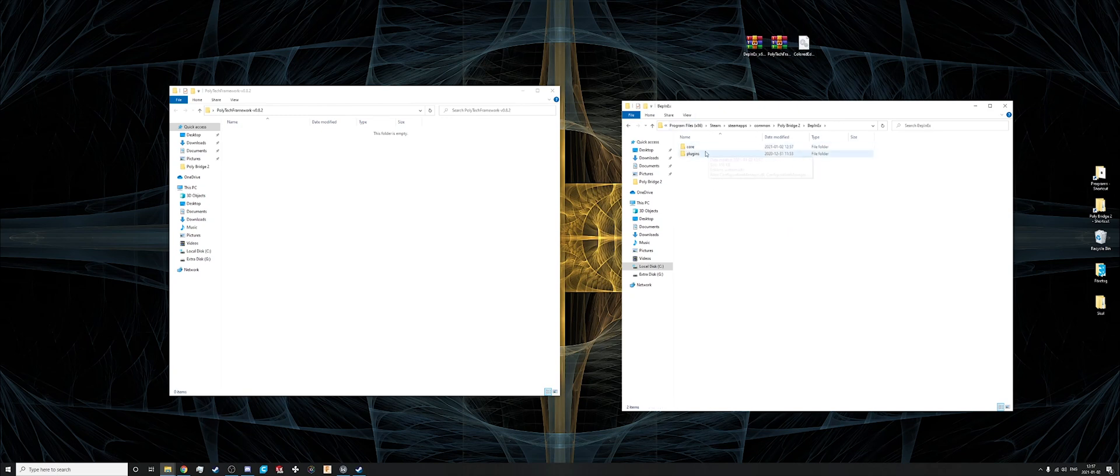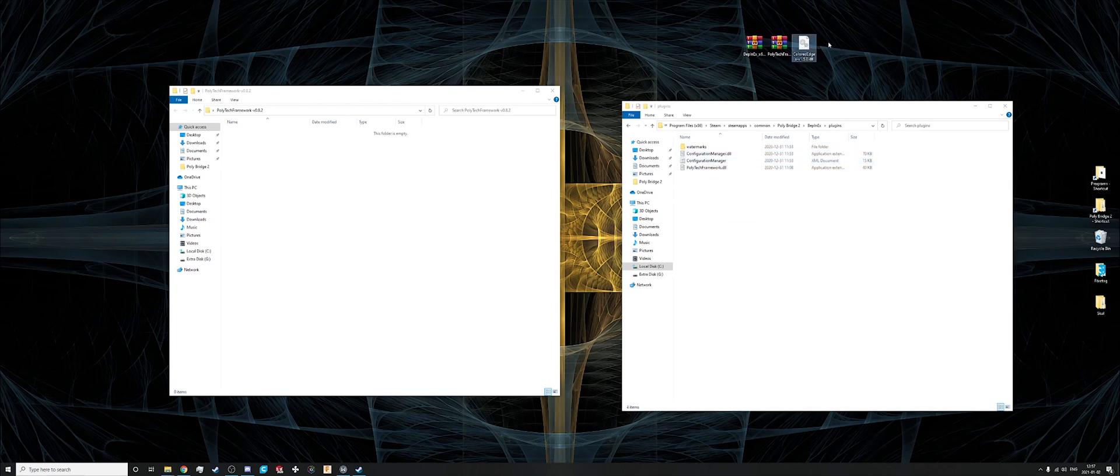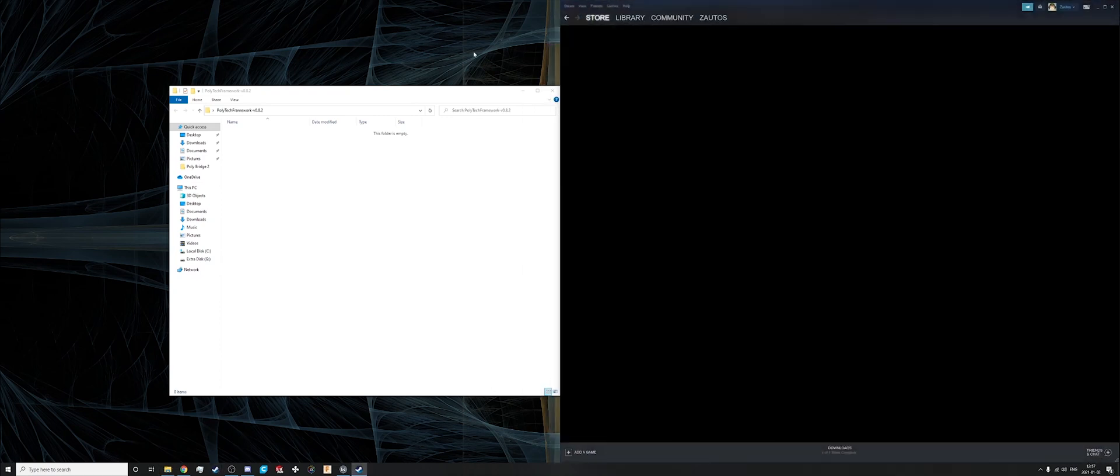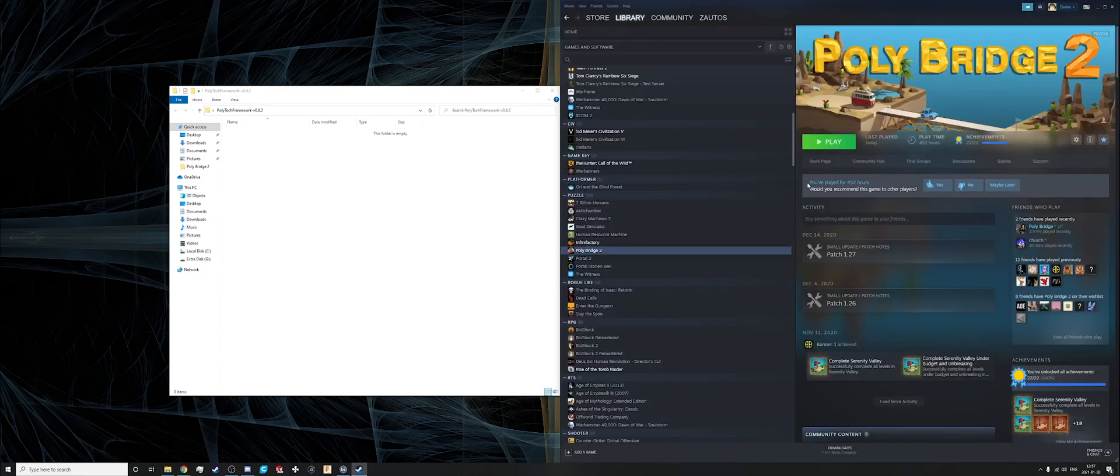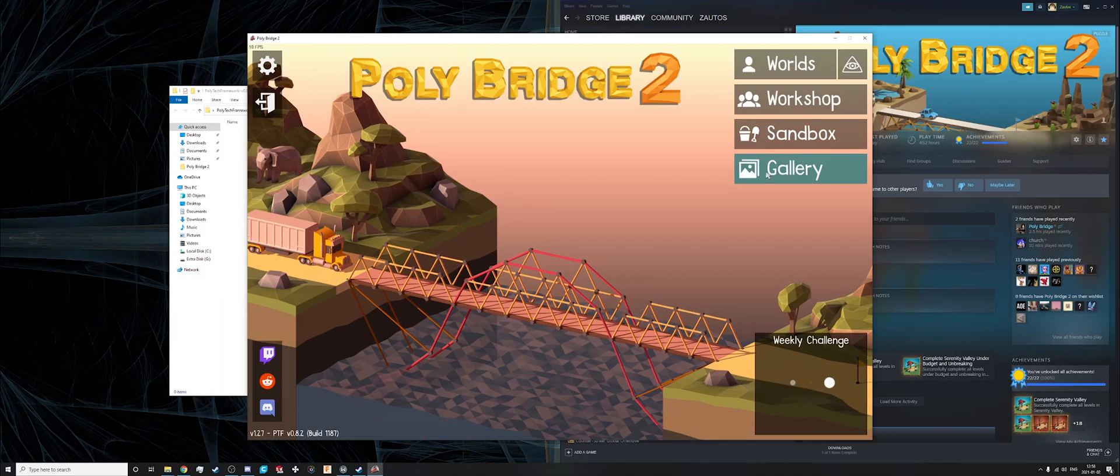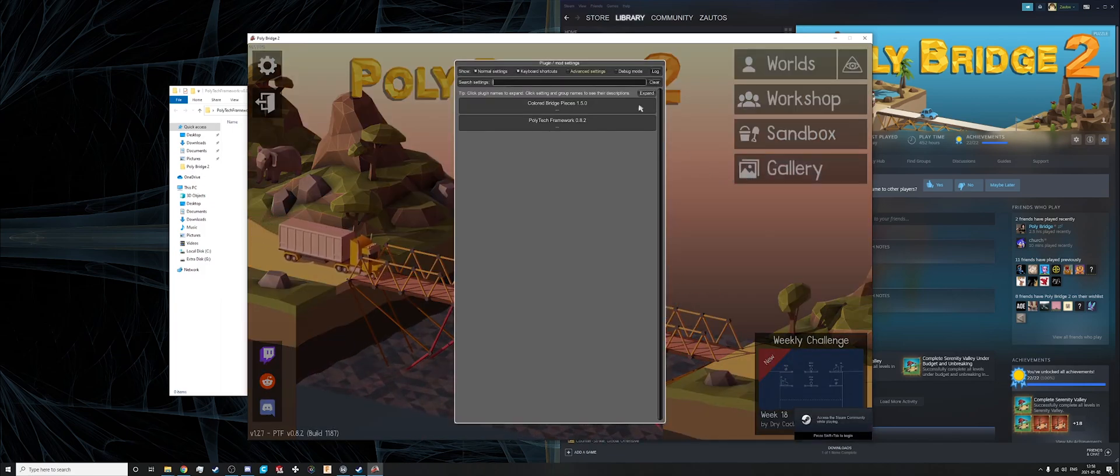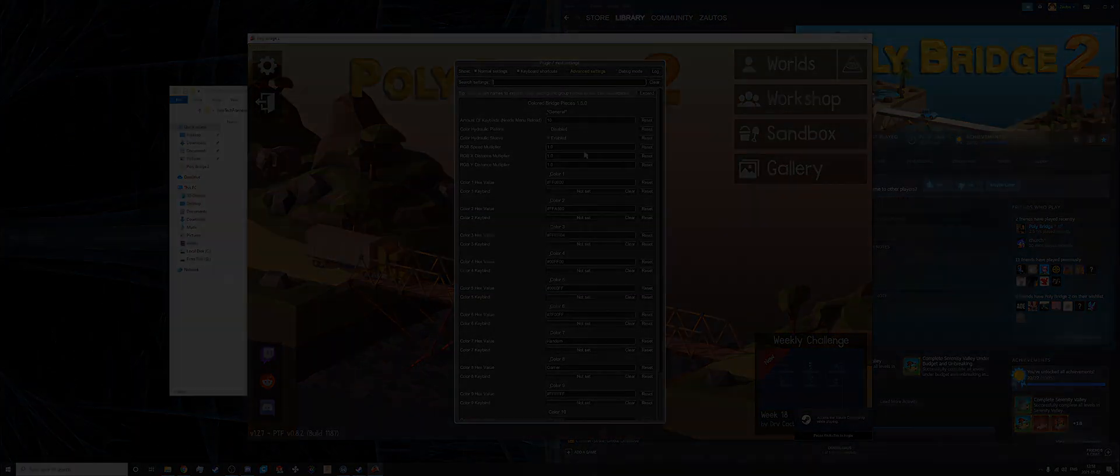And then place the colored edge mod or whatever mod you picked in the plugins folder. And then start the game. And F1 to get your mods.